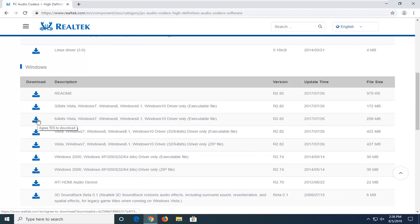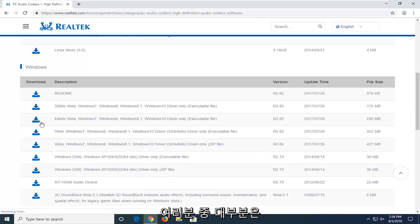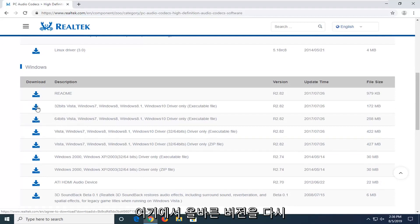If you're running a 64-bit, which most of you guys probably are, you're going to be selecting the 64-bit version. So again, select the correct version here.